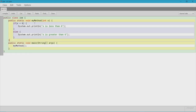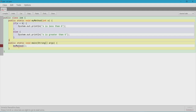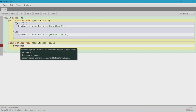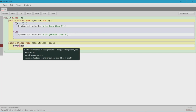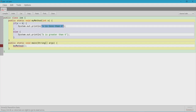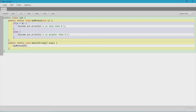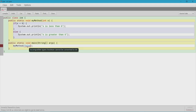You're going to see an error: "method myMethod in class Joe cannot be applied to given types — required int, found no arguments, reason: actual and formal argument lists differ in length." What this simply means is that we're calling a method that expects an integer x, but we haven't passed an argument through the call in the main method. So when you call the method you need to pass in an argument — and it has to match the data type declared in the parameter. For example, if I pass in false it won't work — you'll get: "incompatible types: boolean cannot be converted to int."